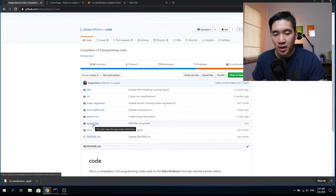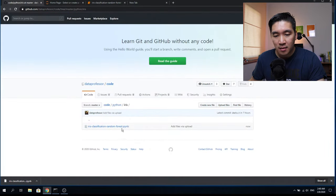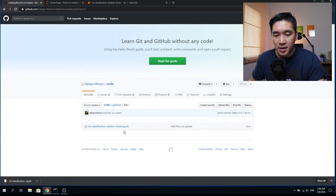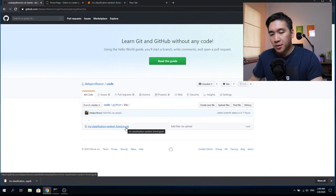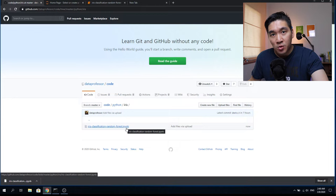In the future, when there are more videos in the Python subdirectory, the name iris will disappear and it will only appear as Python. Inside the iris subfolder of the Python repository, there is one file called the IPYNB. IPYNB is the file extension for the IPython notebook, which is the original name before it became Jupyter notebook.